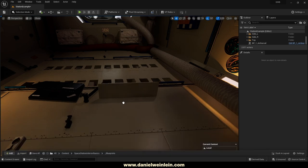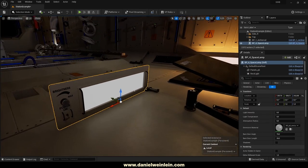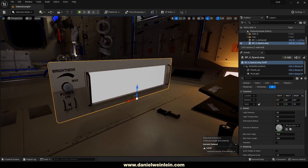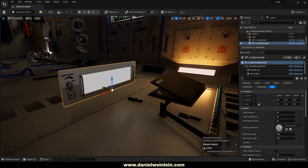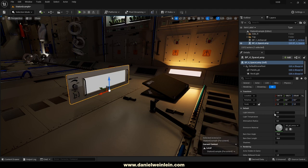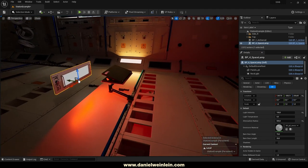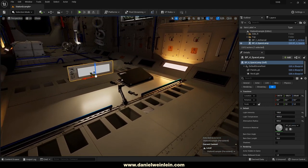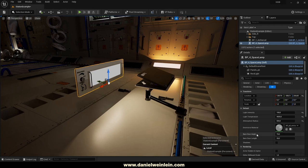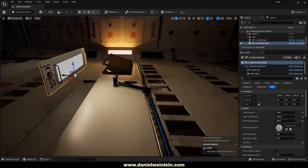Then we have the space lamp blueprint. Inside it you can choose a different emissive material. The space lamp comes with everything off by default, so you have to set a light intensity and adjust the attenuation radius to see the light in your level. You can adjust the light temperature — for example 4500 gives a nice warm light — as well as the barndoor angle, barndoor length, and whether it casts shadows.